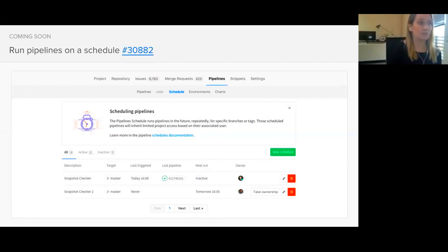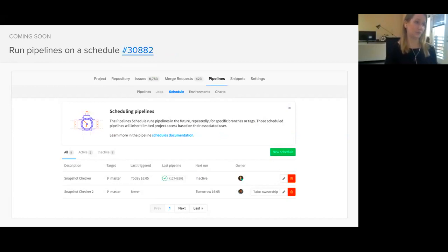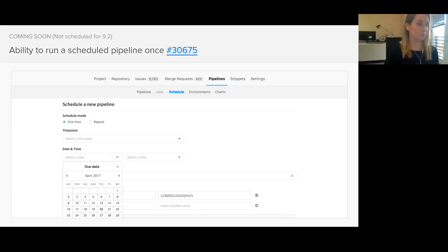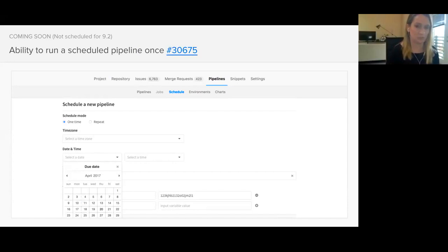With 9.2, you'll be able to run pipelines on a schedule, and this means that you can set them for a time in the future for a specific branch or tag. You can find this on a new schedule tab located under pipelines. This is related to the last slide, but it's not currently scheduled for 9.2. I wanted to share it anyway since it's pretty related and the designs have already been worked out. One of the next steps is being able to run a scheduled pipeline just once, so you'll be able to choose between running a pipeline one time or repeatedly.